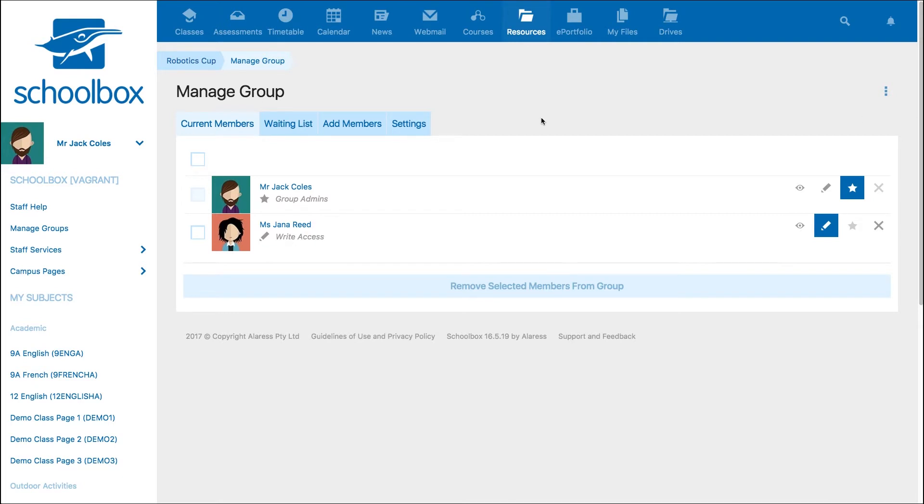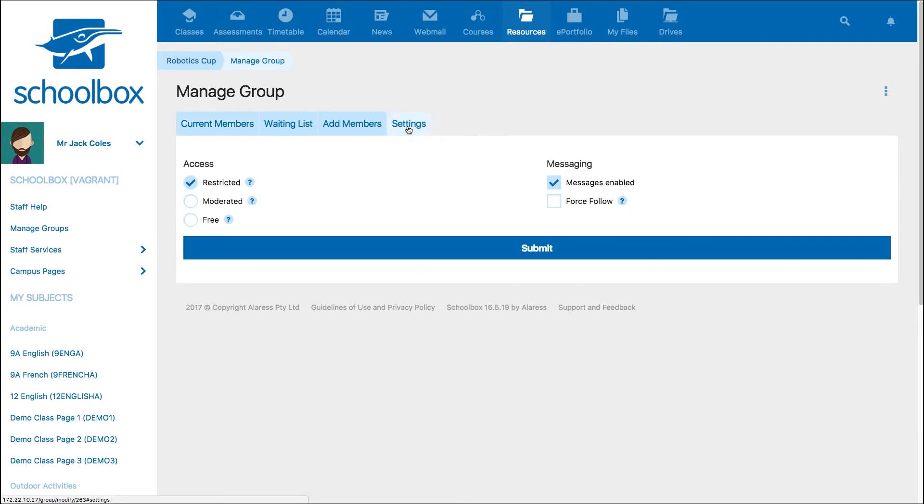Clicking on the Settings tab will allow you to choose what type of group you are creating. A Restricted group means that membership to the group is by invitation only. This means a group administrator has to add the members. Users cannot add themselves or request to join.